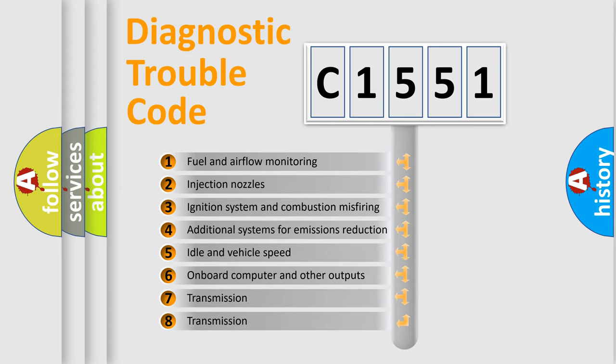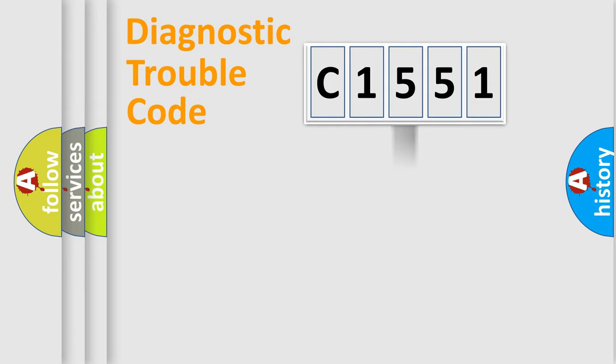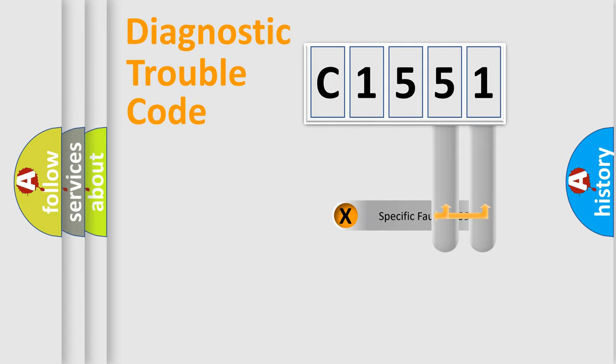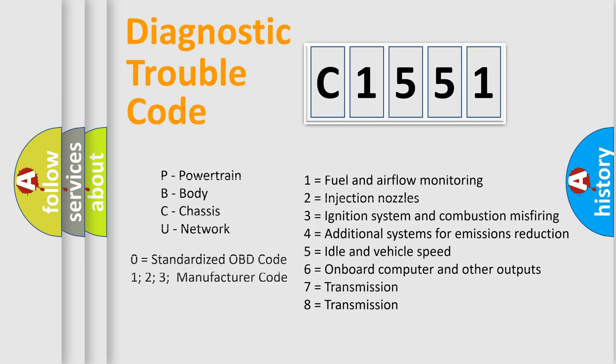The third character specifies a subset of errors. The distribution shown is valid only for the standardized DTC code. Only the last two characters define the specific fault of the group. Such a division is valid only if the second character code is expressed by the number zero.